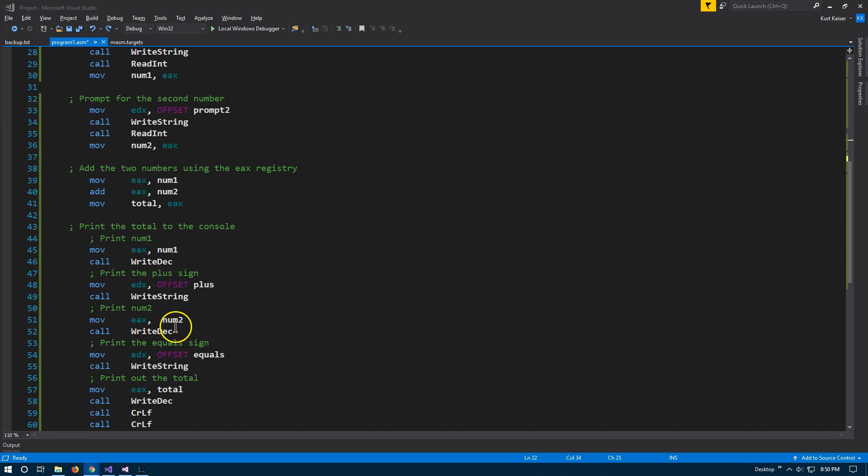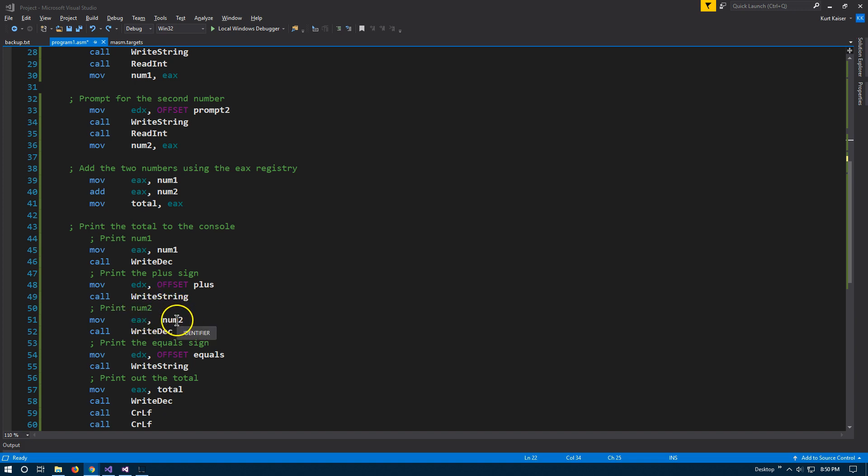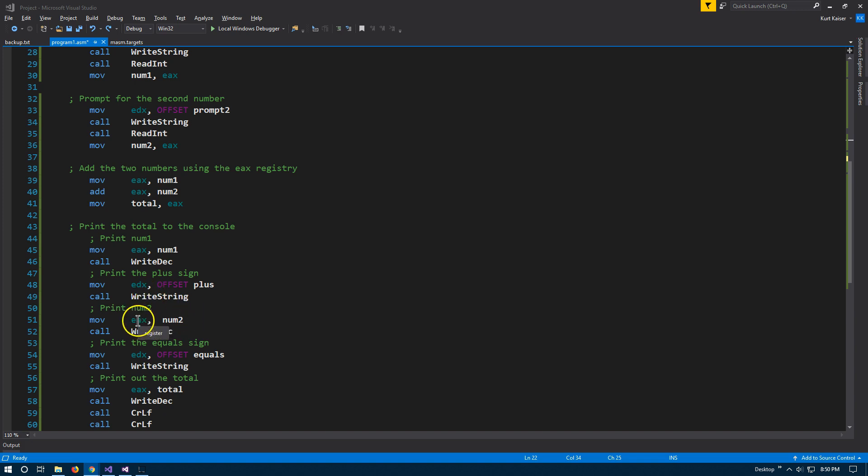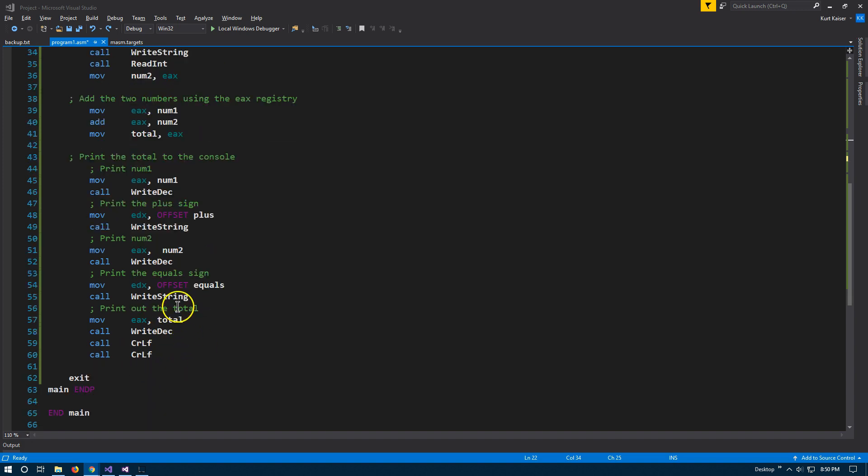And then I'm going to print out the next number, the second number entered by moving that second number into our target. Source target is going to be EAX. So we're moving number two to EAX register. And then I'm going to call write decimal again to write it out.